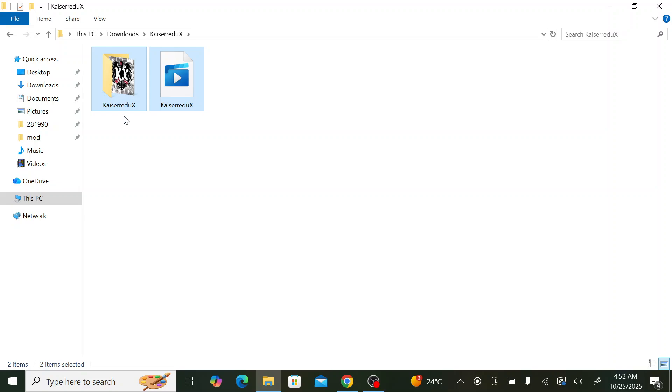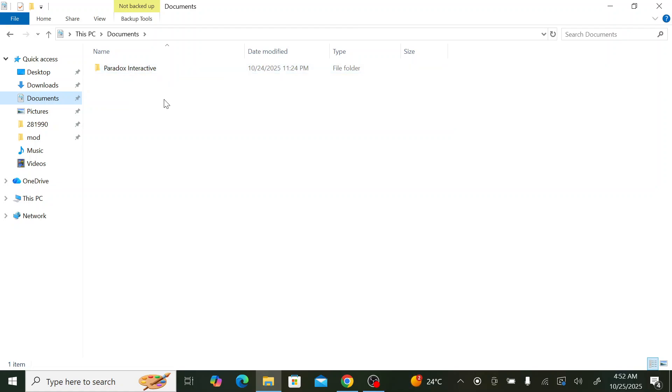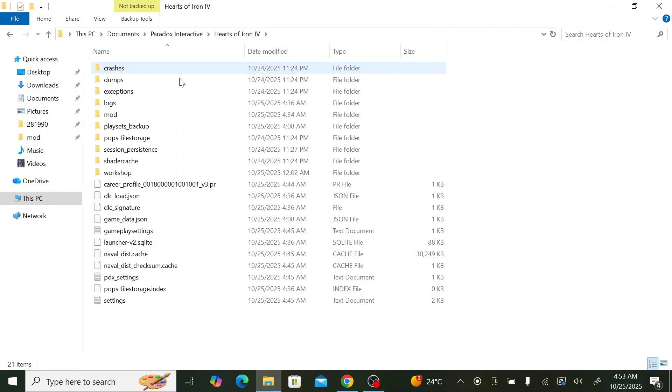We copy both of them, and then we go to Documents, to Paradox Interactive. If you don't have this one, you need to start the game first because you downloaded the game and haven't started it yet. You need to start it, then quit the game, then this file will show.